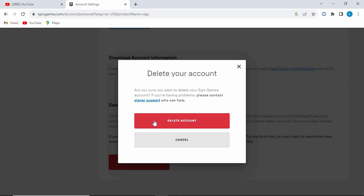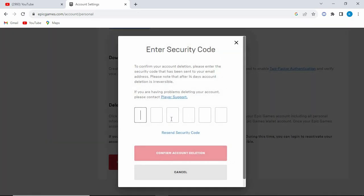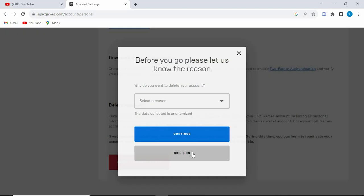From this pop-up menu, click on delete account. A security code will be sent to your email. Go check on it. Now feed the code here, click on confirm.